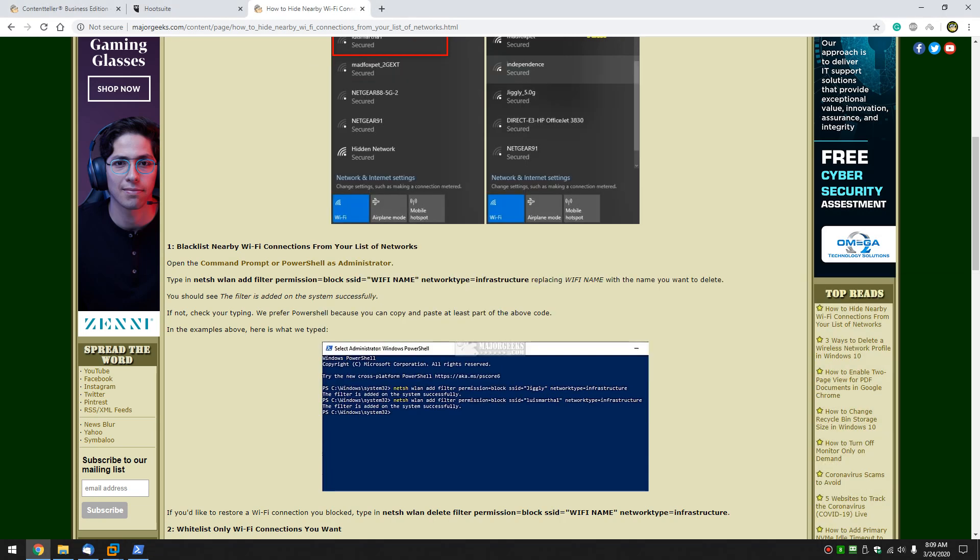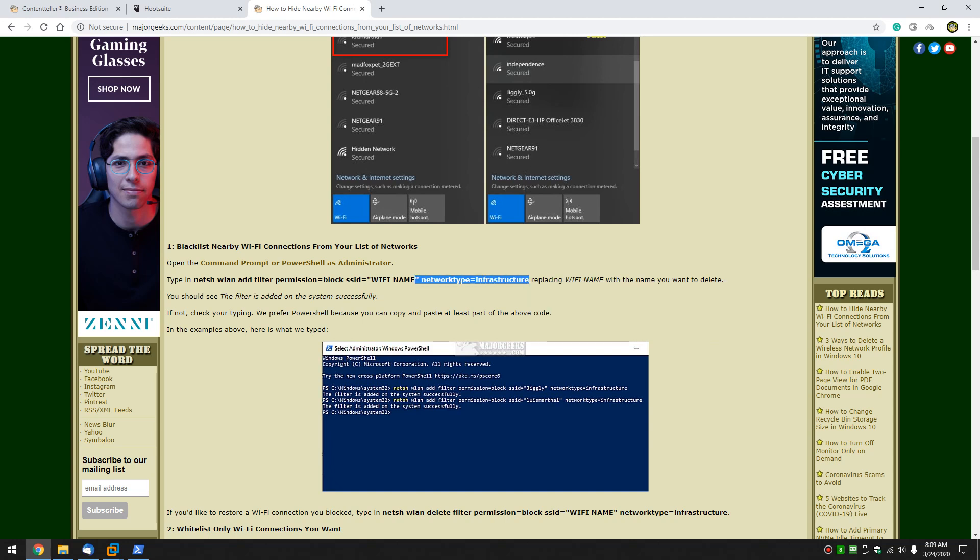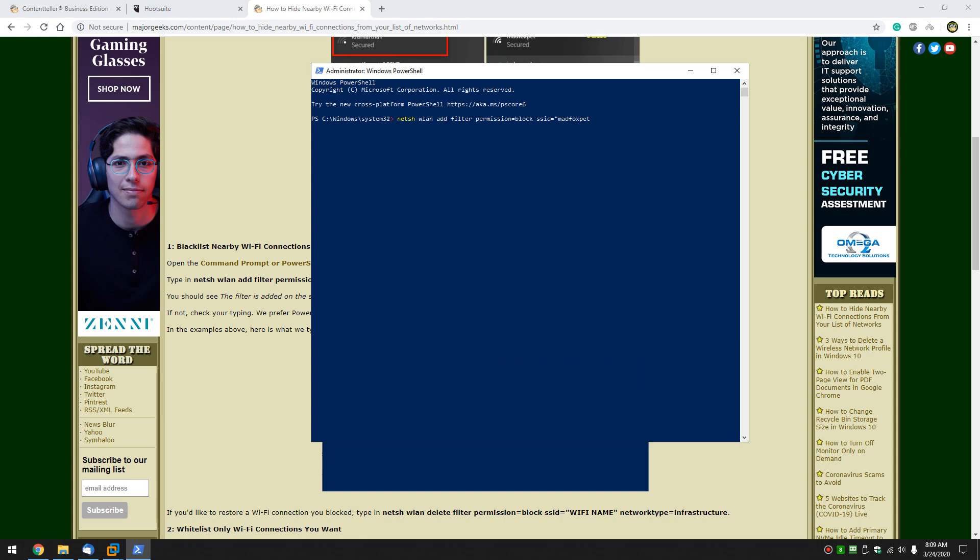Now come back here and including the quote, copy. The reason for this is it saves you the trouble of making a typo. Press enter. And the filter is added.